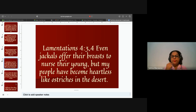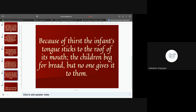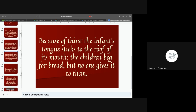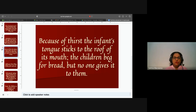Jeremiah also accuses the people of being cruel. Lamentations 4:3-4: 'Even the jackals present their breasts to nurse their young, but the daughter of my people is cruel like an ostrich in the wilderness. The tongue of the infant clings to the roof of its mouth for thirst; the young children ask for bread, but no one breaks it for them.' The children are thirsty and hungry and the parents are doing nothing about it.